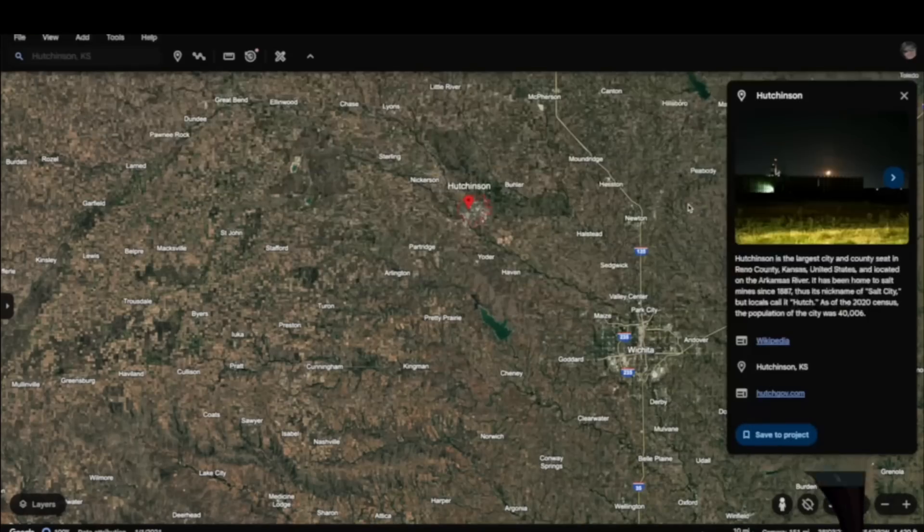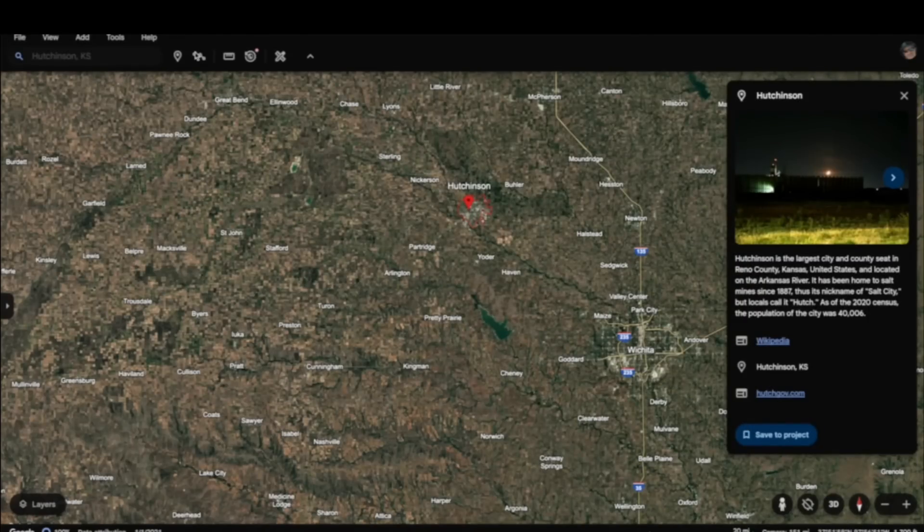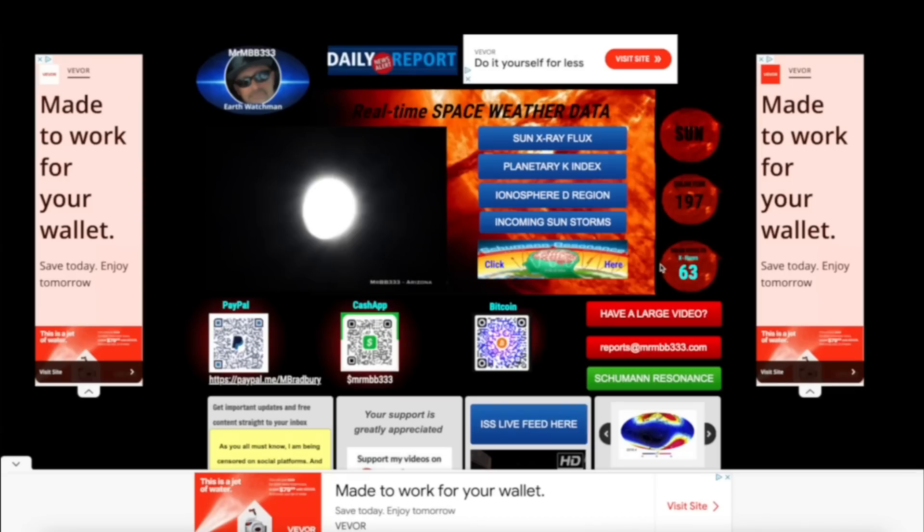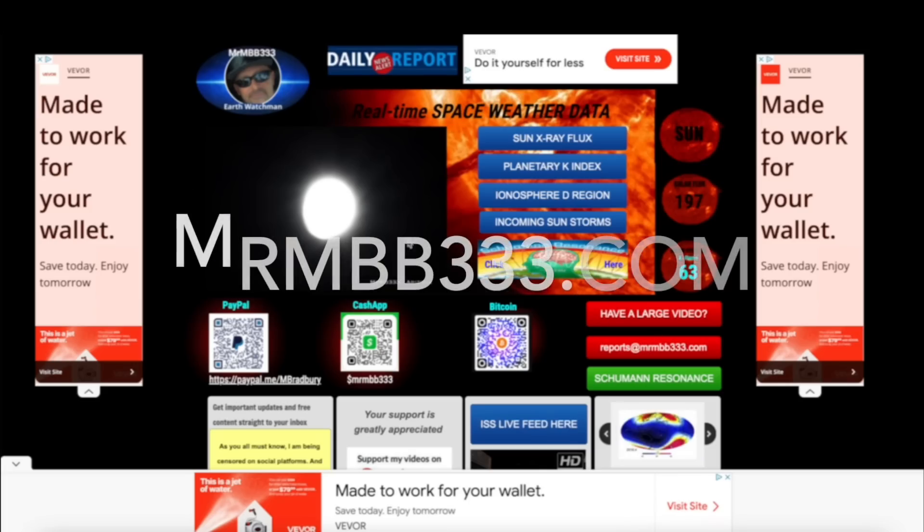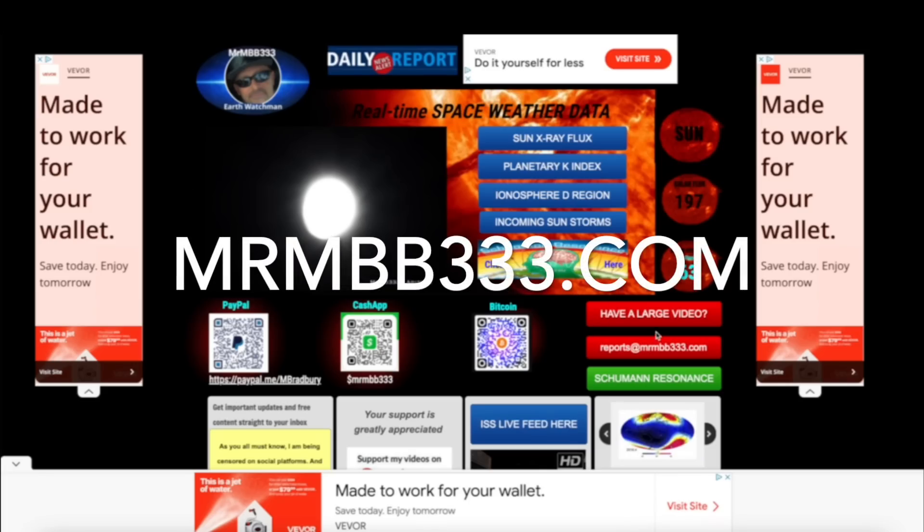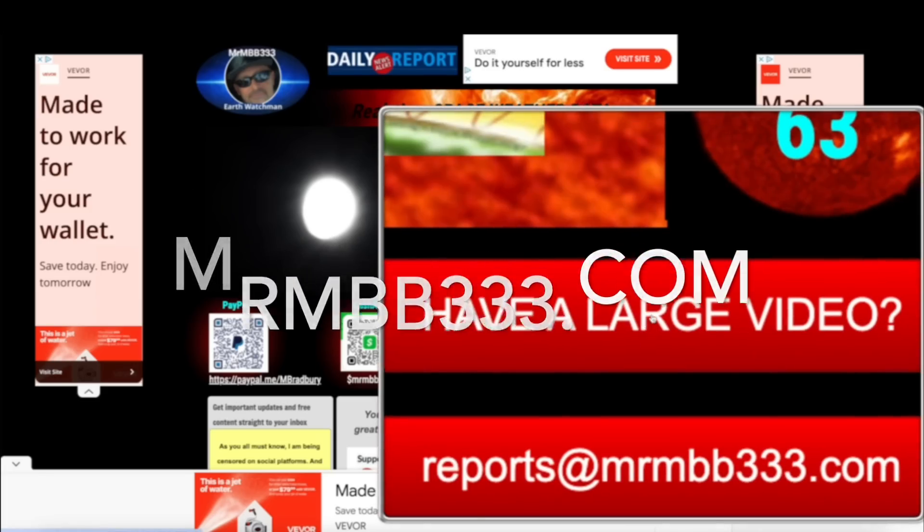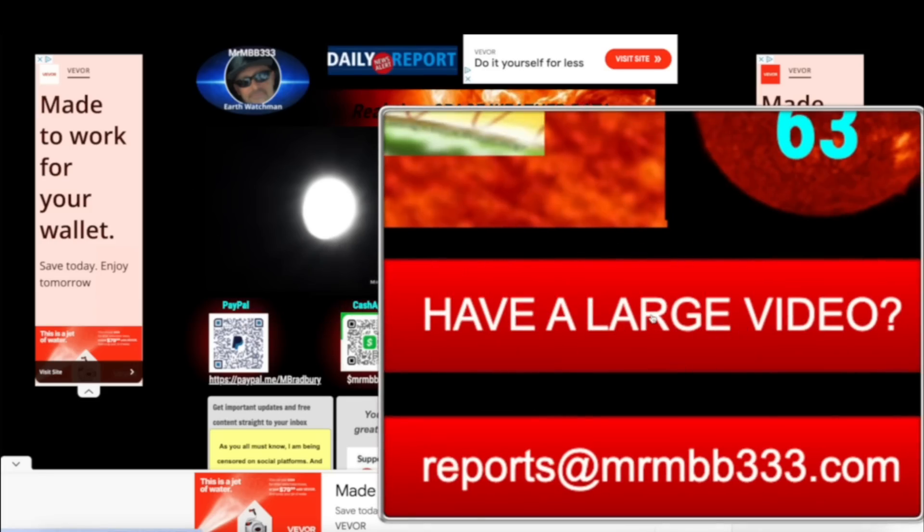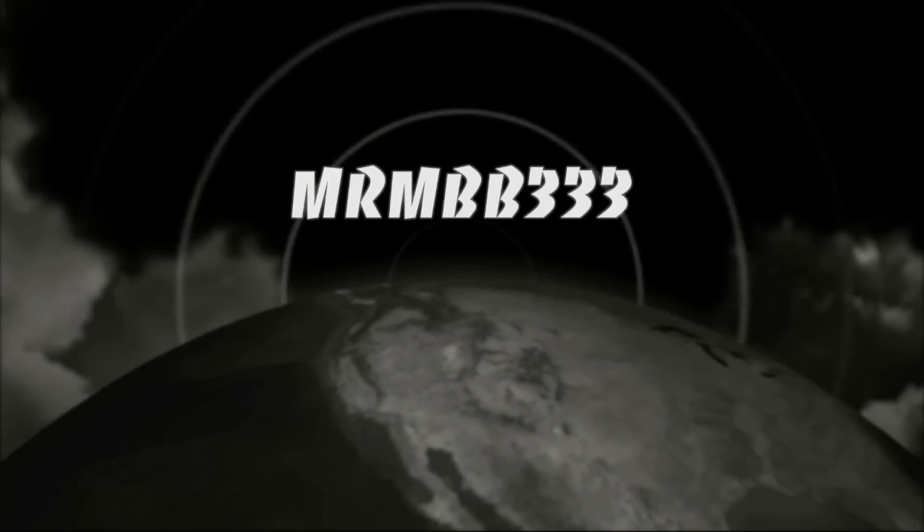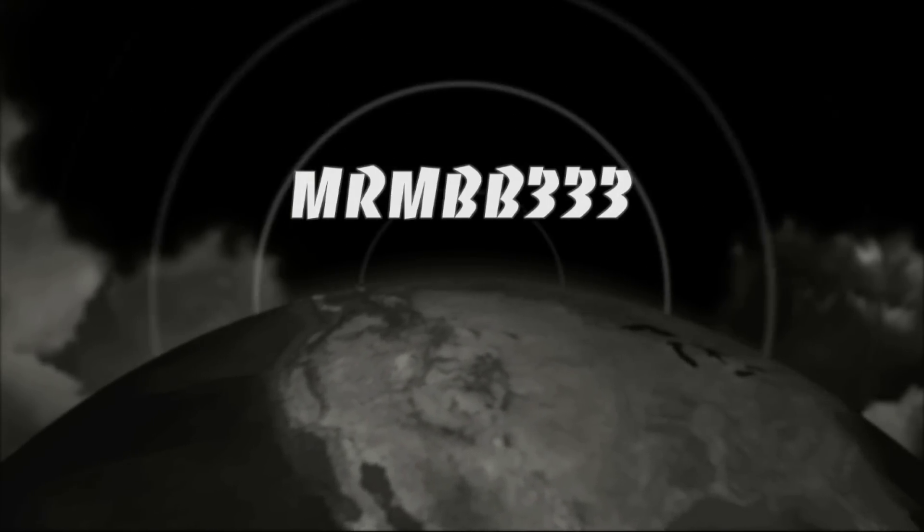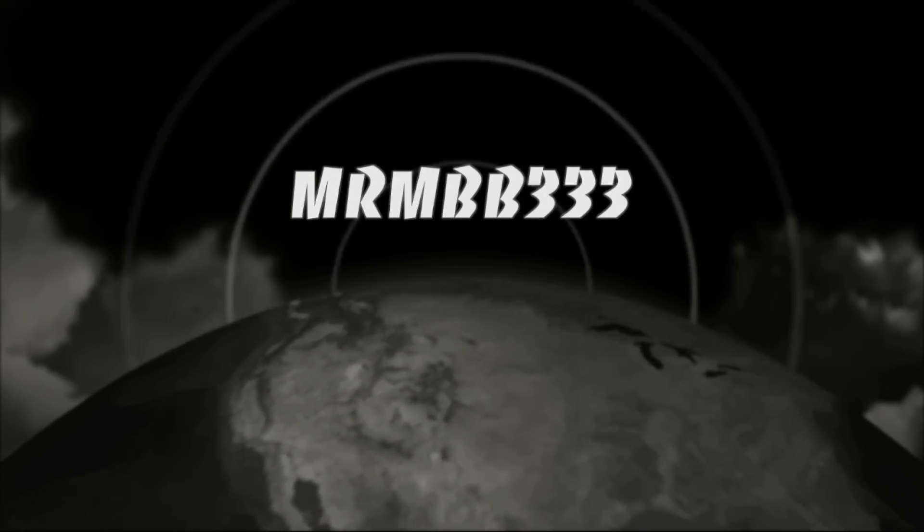Thanks for the photos and videos, guys. Keep them coming. If you guys have any photos you'd like to share, you can send those to reports@mrmb333.com. If you guys have any videos you'd like to share that are too large to attach to the email, come over here to the home page of the website, look for this red banner that says 'Have a large video.' It's a dropbox. Drag and drop your videos into the dropbox. Please include your first name, date, location, and I'll take it from there. Thanks for watching, have a super day, and be safe out there.